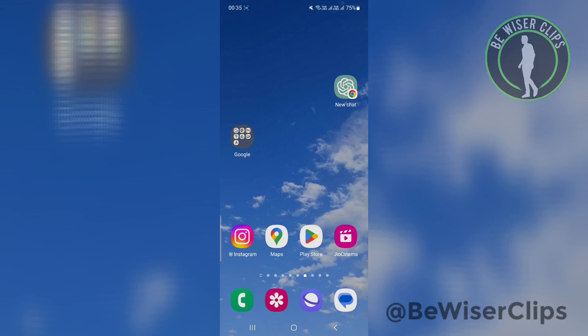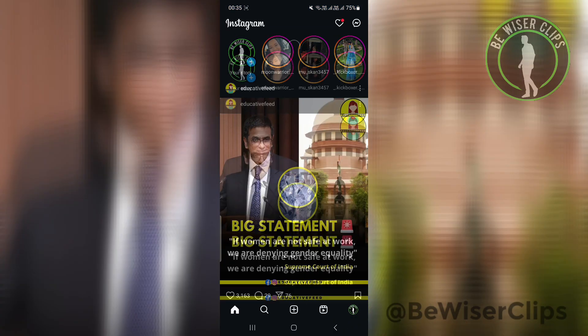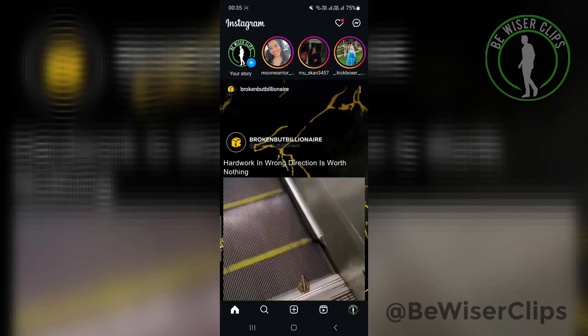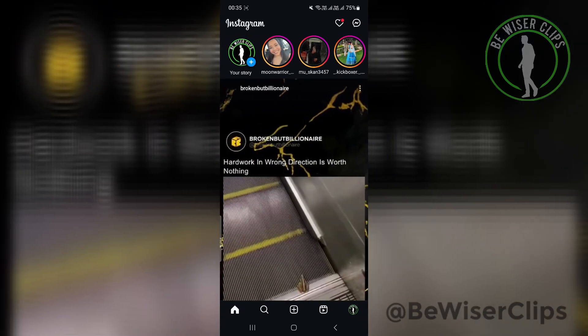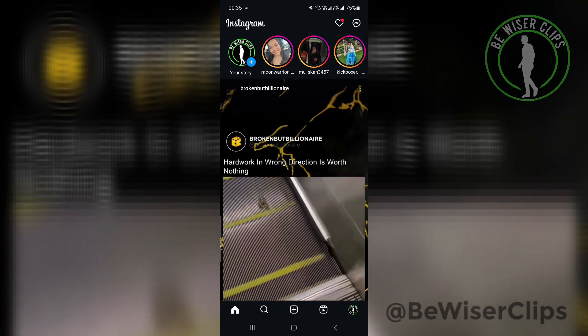Hey guys, welcome back to our channel. In this video, I'm going to show you how to fix Instagram message problems. Sometimes on Instagram, the DMs are not shown, so I'm going to show you how to deal with that.